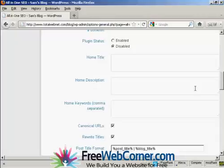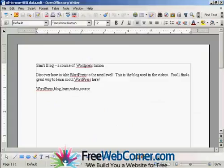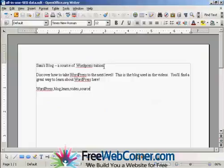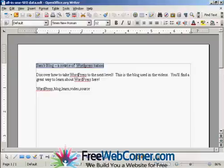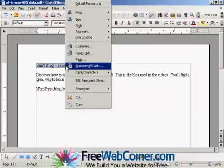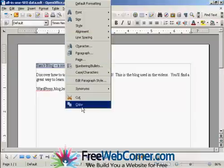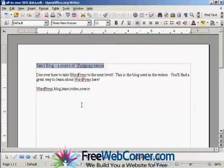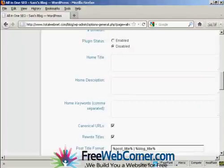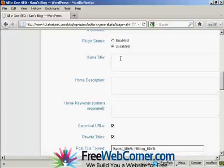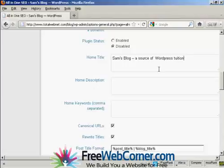And what I'm going to do here, I've got a document with some information in that I'm just going to copy and paste into the SEO Pack page here. So I'm just going to copy this, and copy that to my computer's clipboard. And this is the title that I'm going to have for this blog, Sam's blog, a source of WordPress tuition.